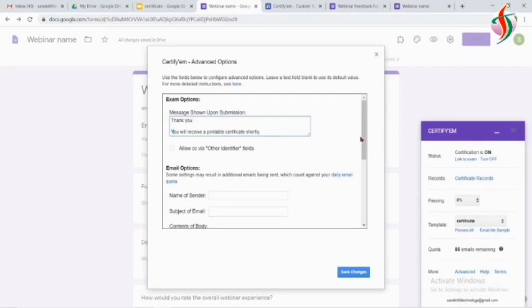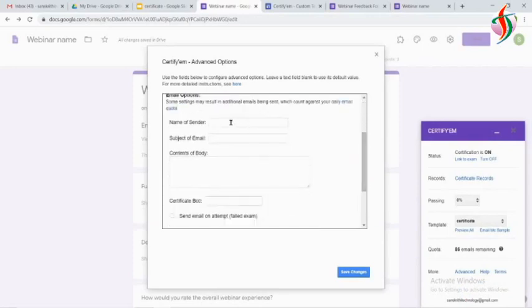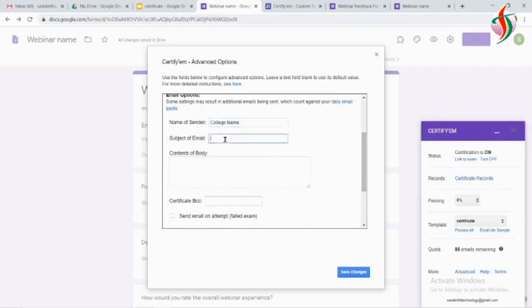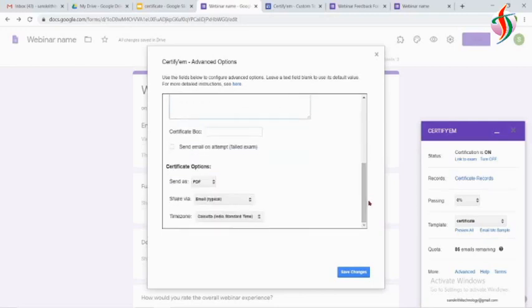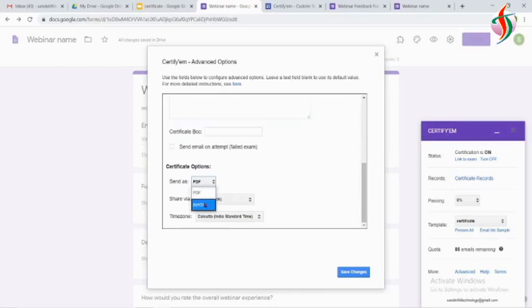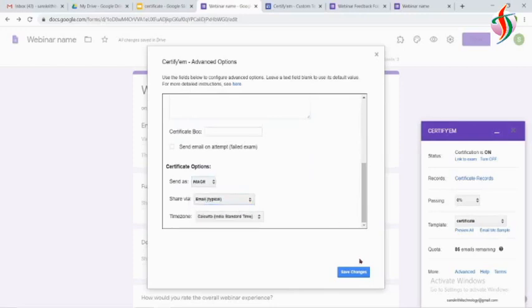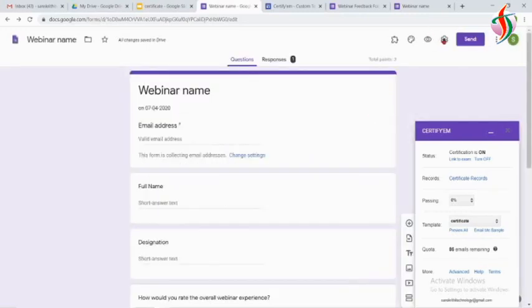The name of the sender—this is for email—I will use the college name or who is conducting the webinar. And the subject of email, that is webinar certificate. And what type of certificate we want to send—whether PDF or image—we can select, or share to email or to drive. Drive means it is not going to send the email; it is going to save in the drive.